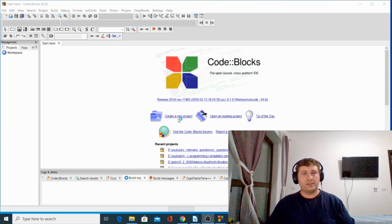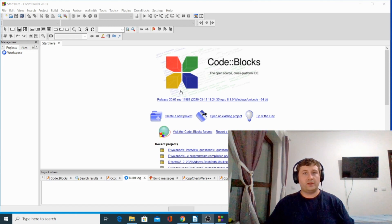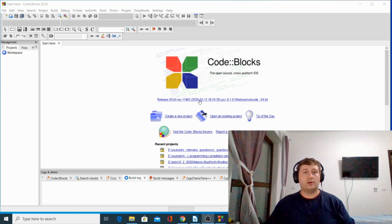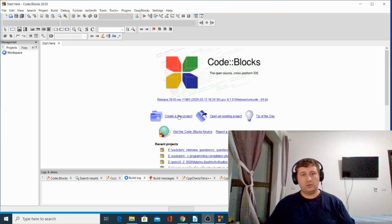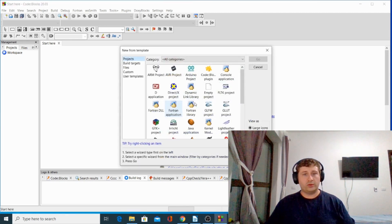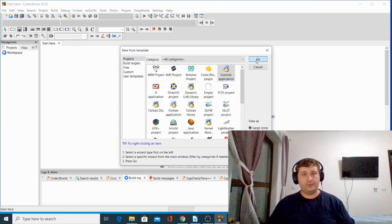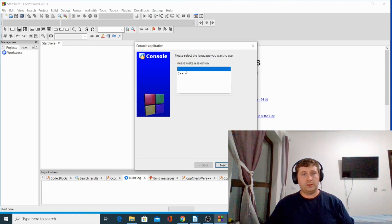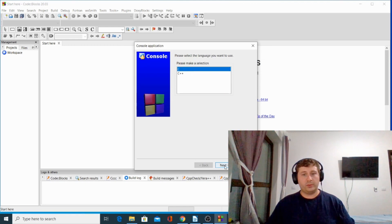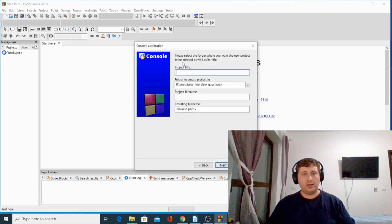After Code::Blocks is installed, we are going to test if our environment is ready to compile C code. Open Code::Blocks, create a new project, choose console application, click go, and choose C as the development language, then next.